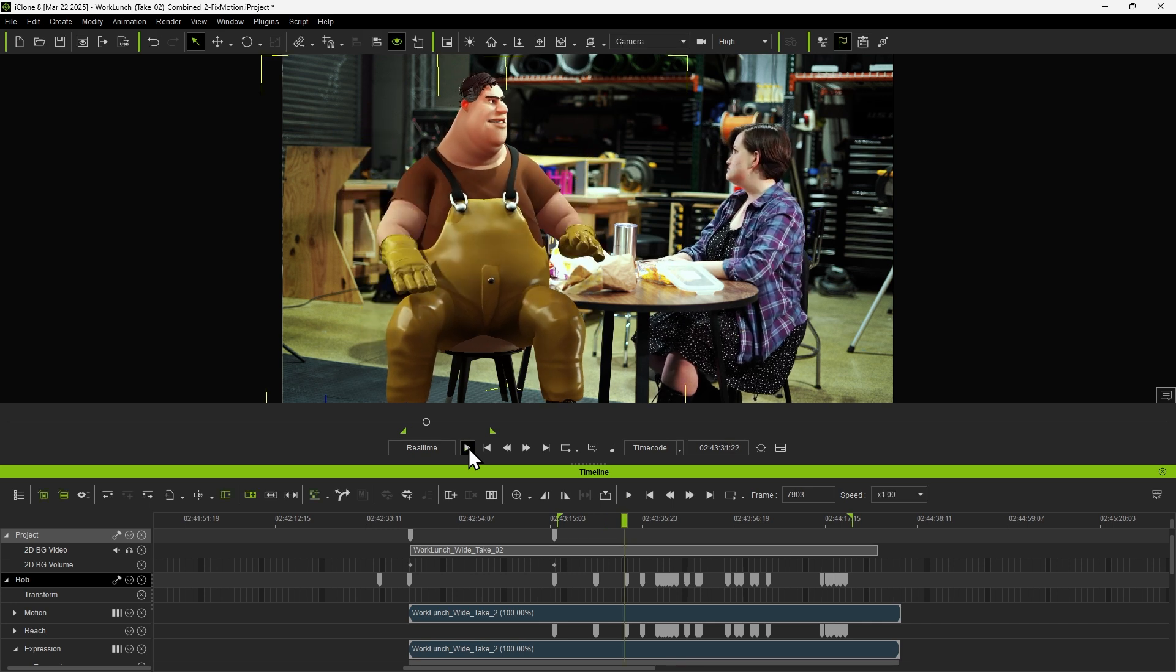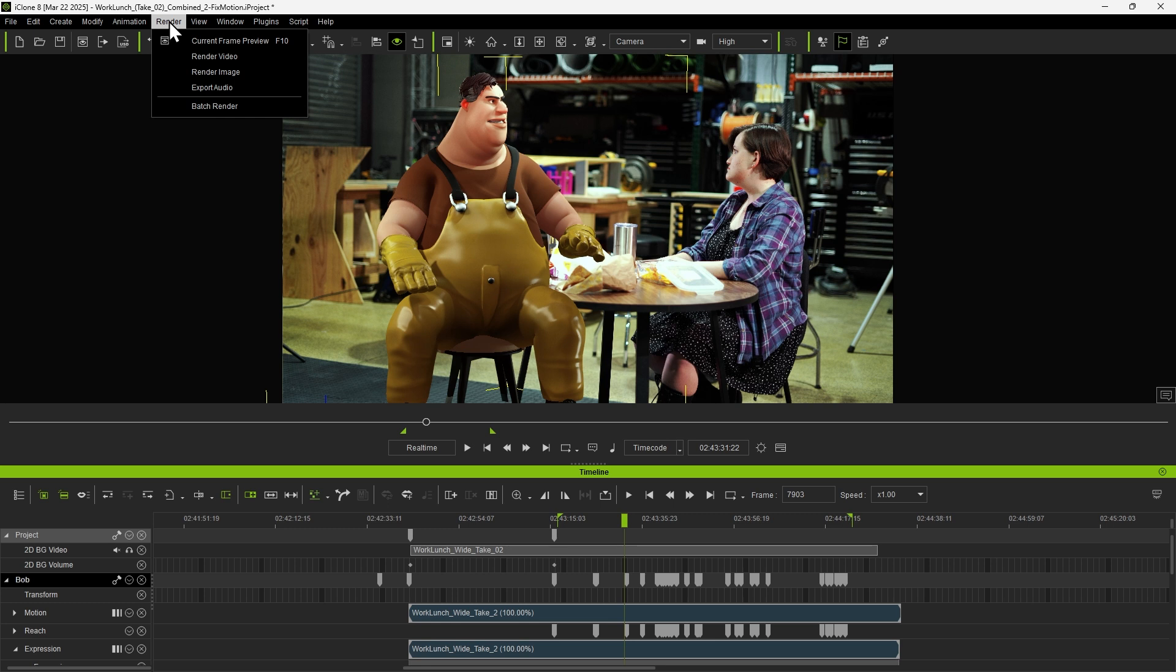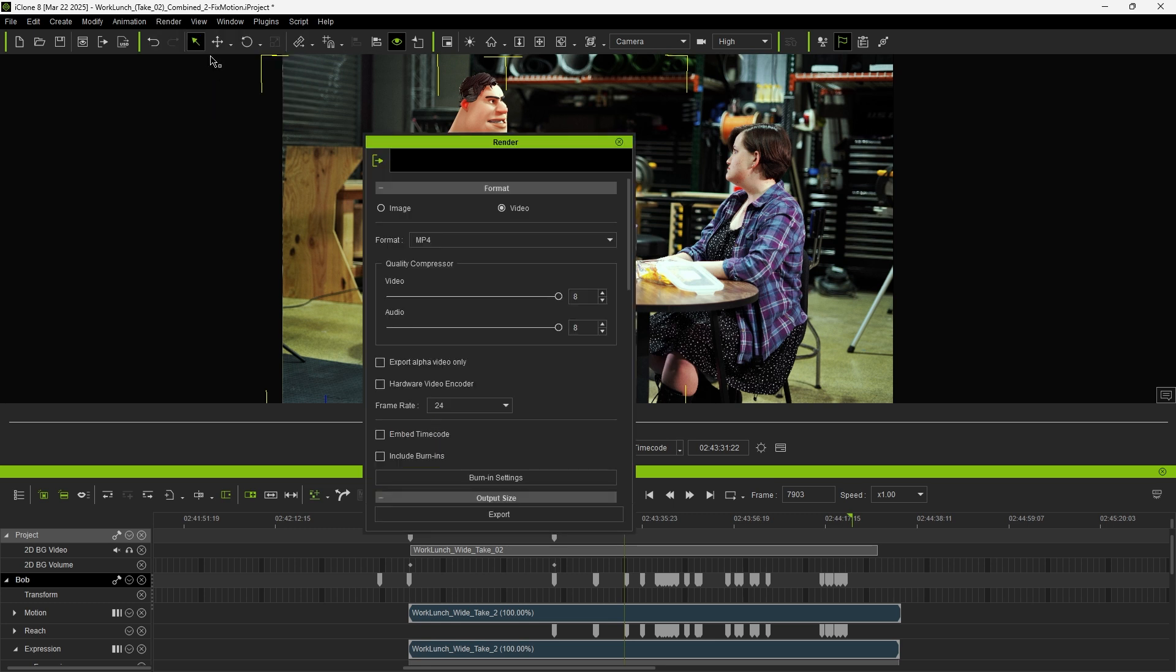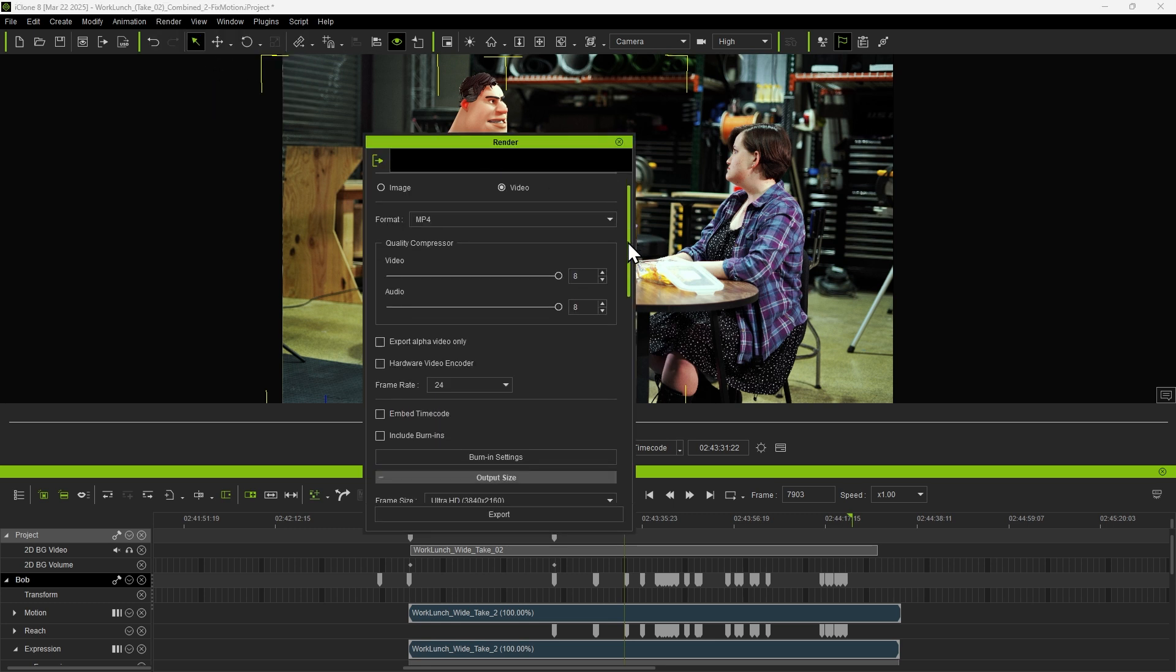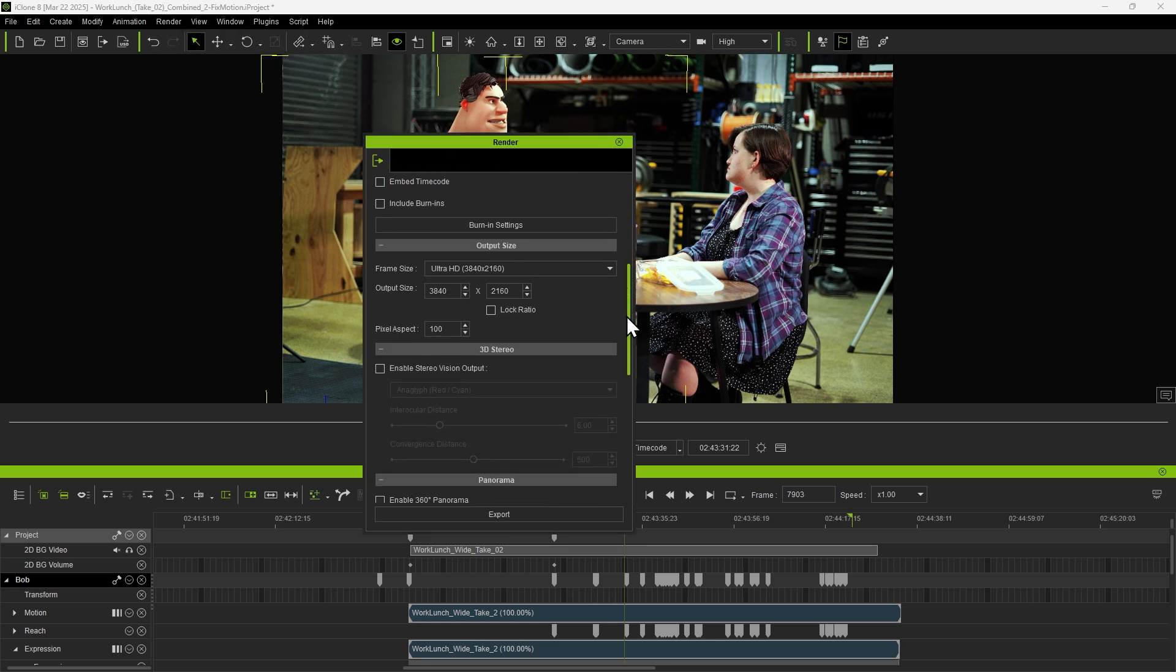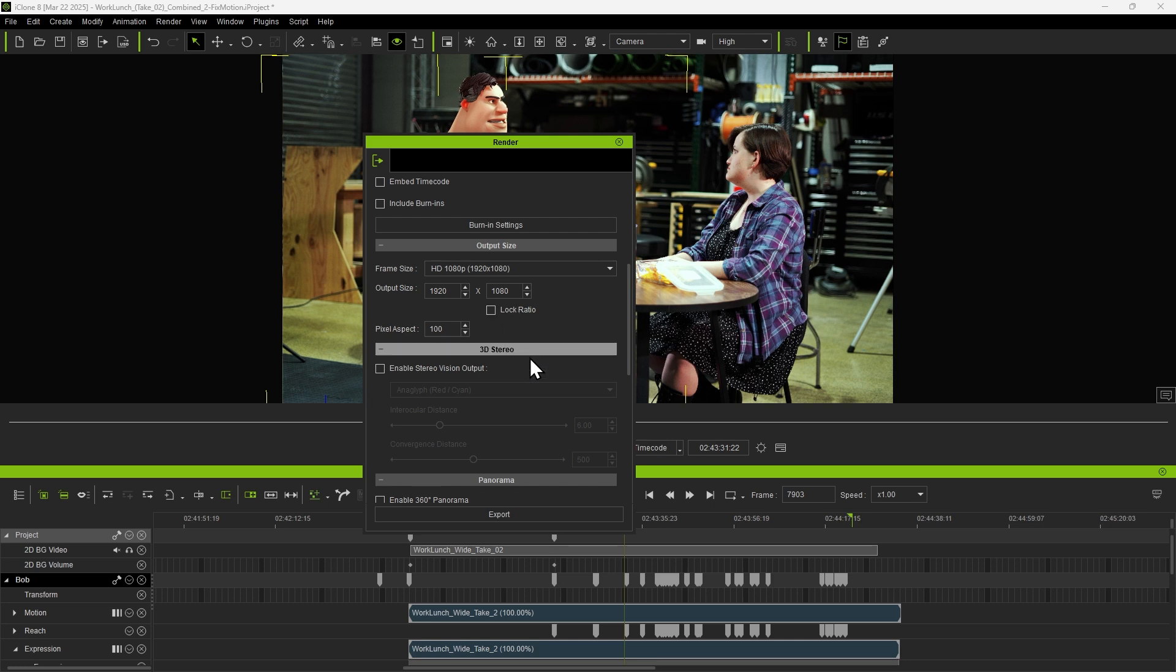Once everything looks good, proceed to export the video. Click Render Video, adjust the output resolution, and then export the final video.